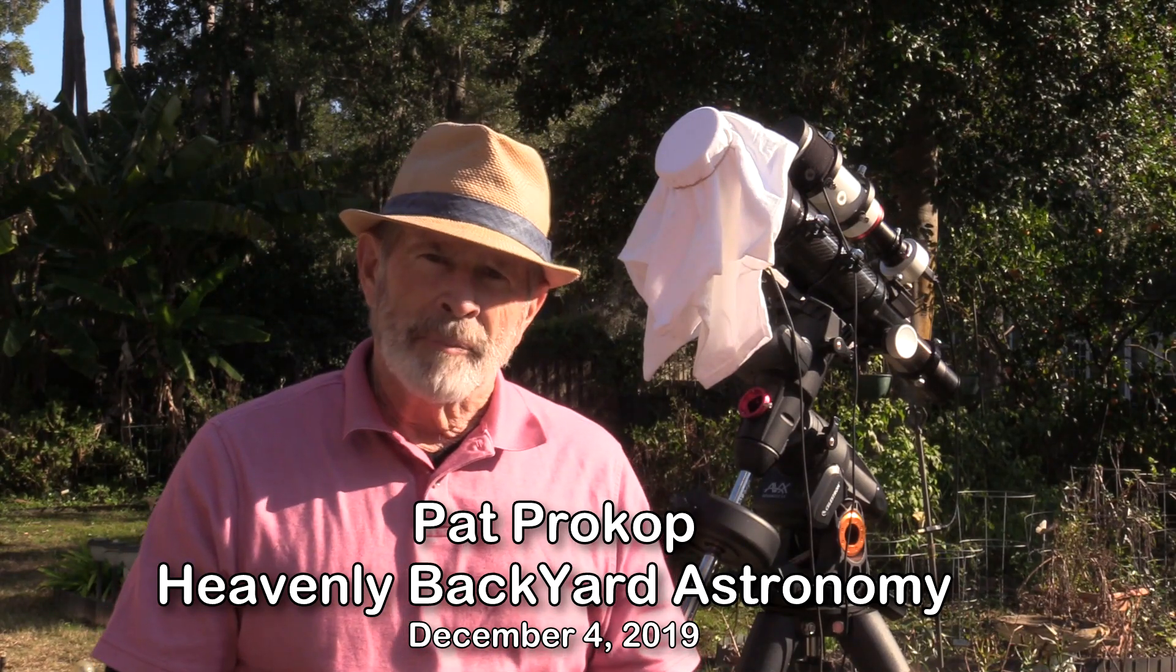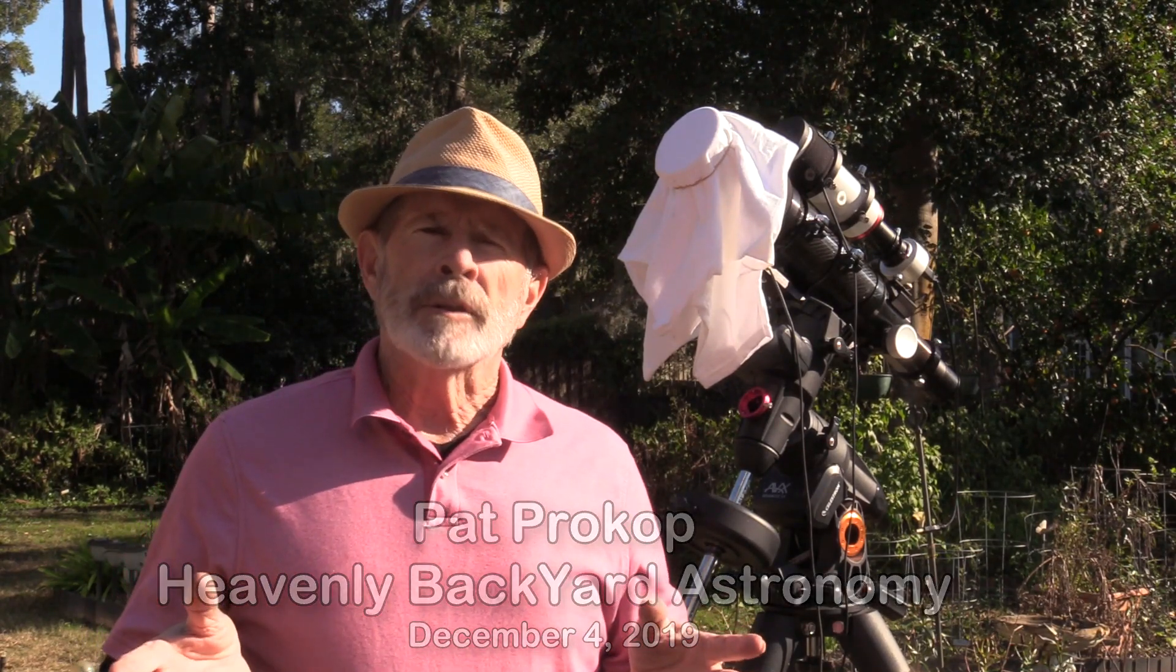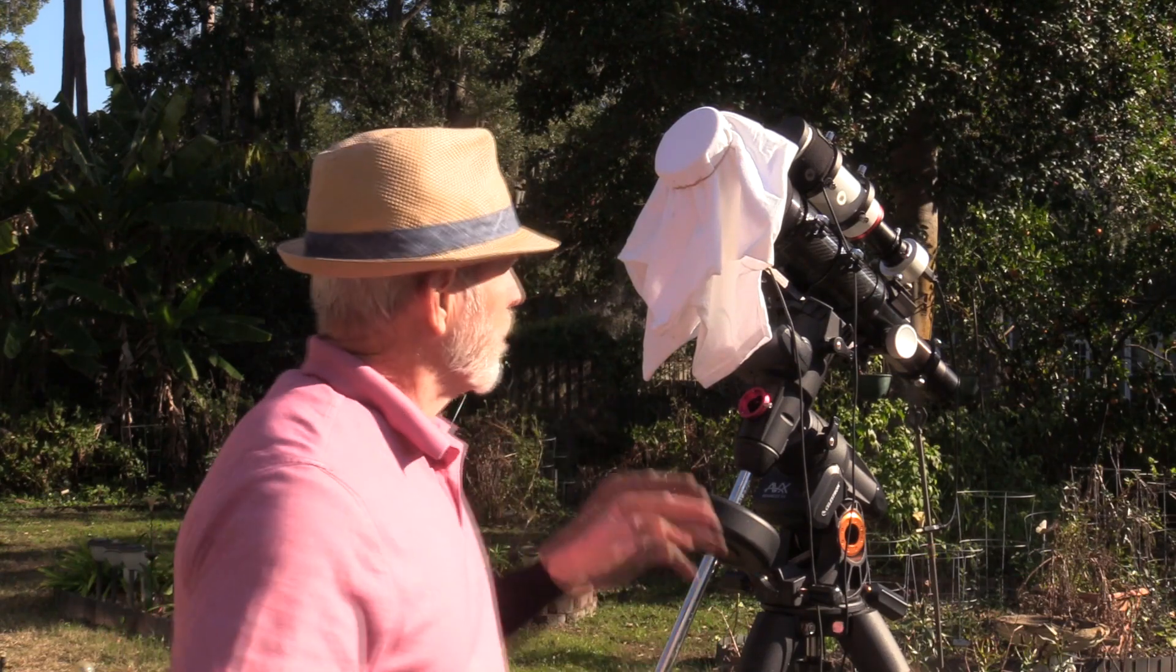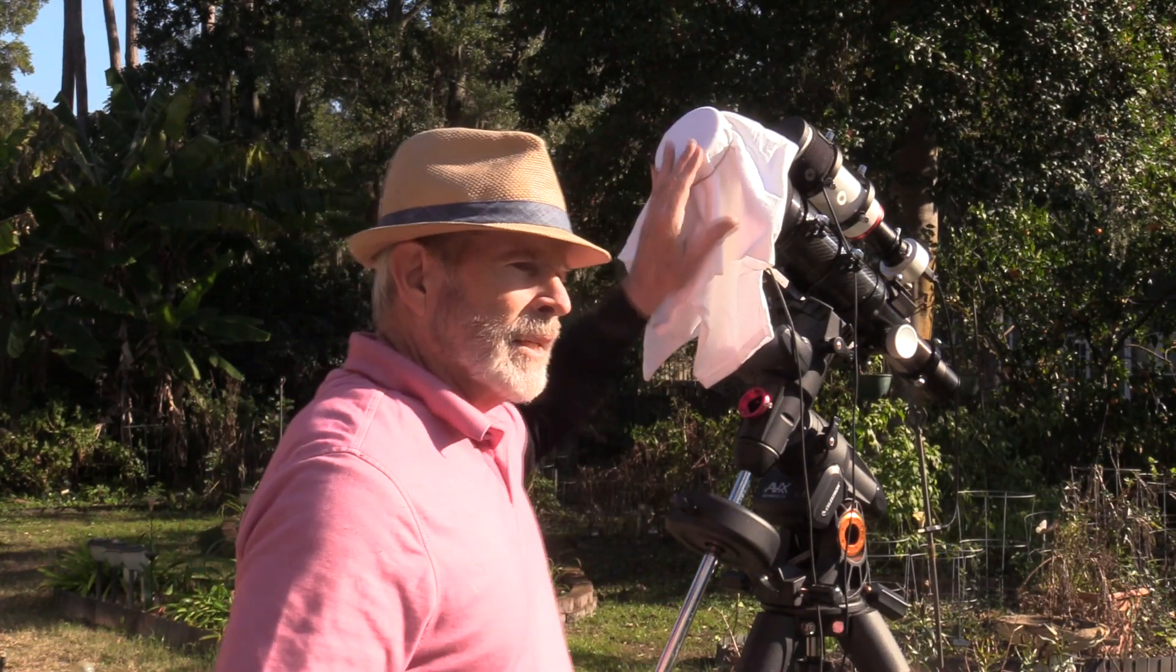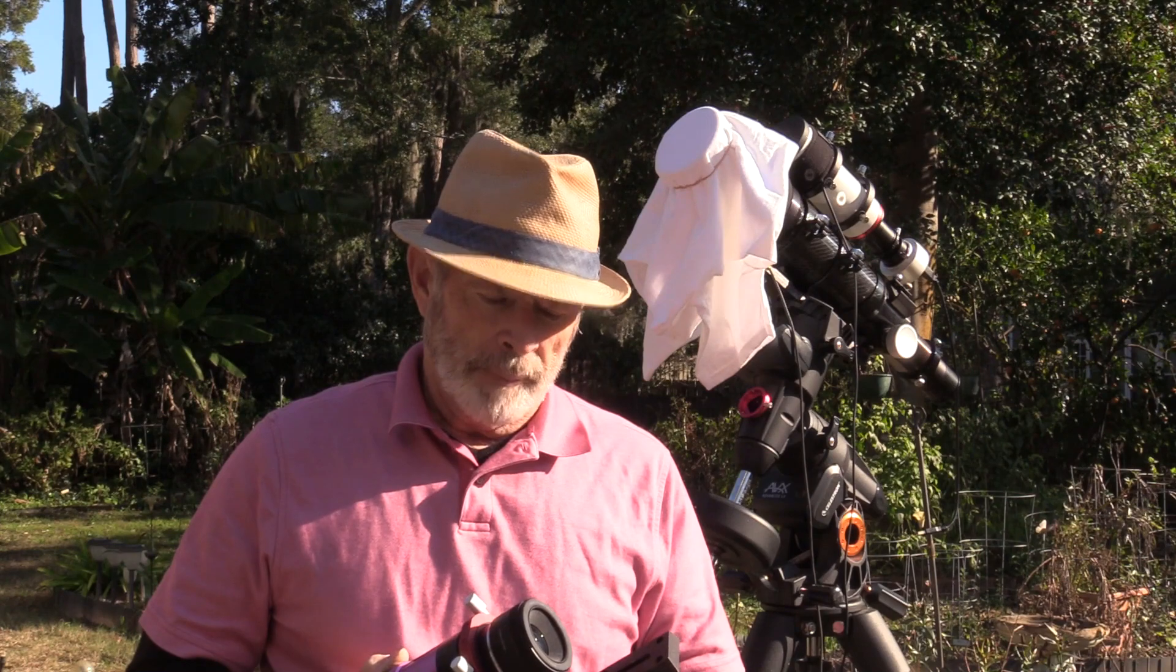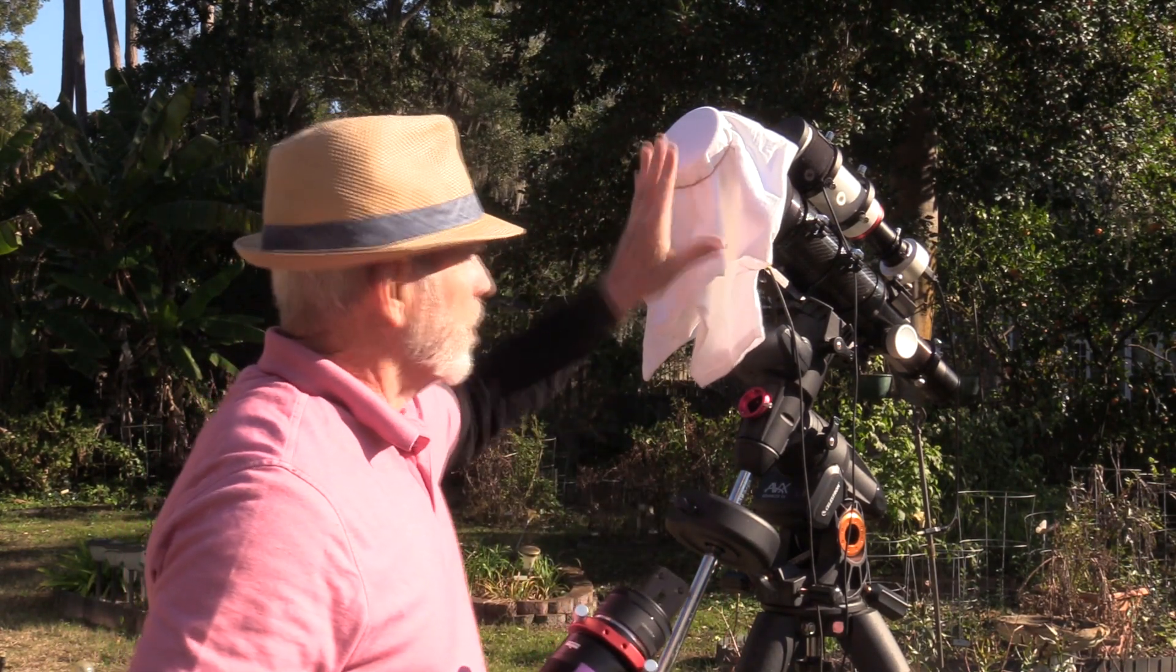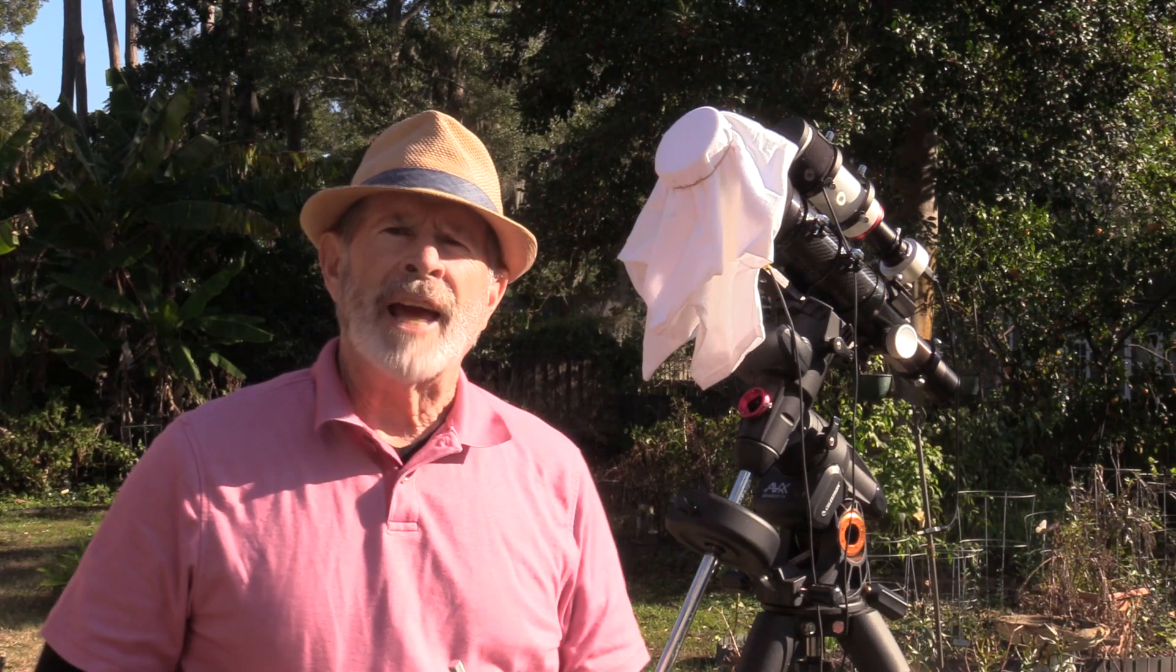You can find me at HeavenlyBackyardAstro.com or on my Facebook page, Heavenly Backyard. Now, I'm Pat Prokop.